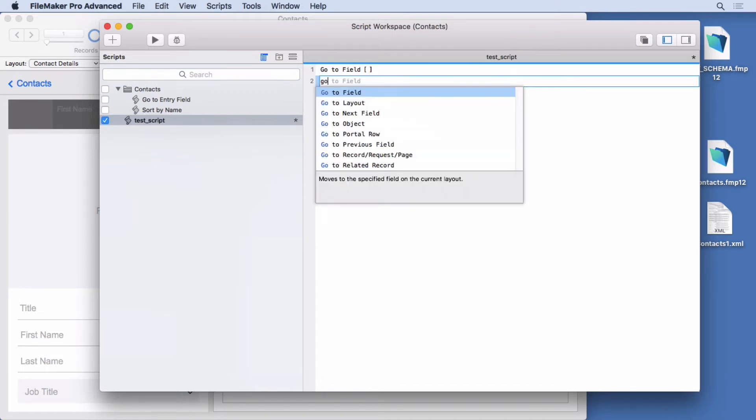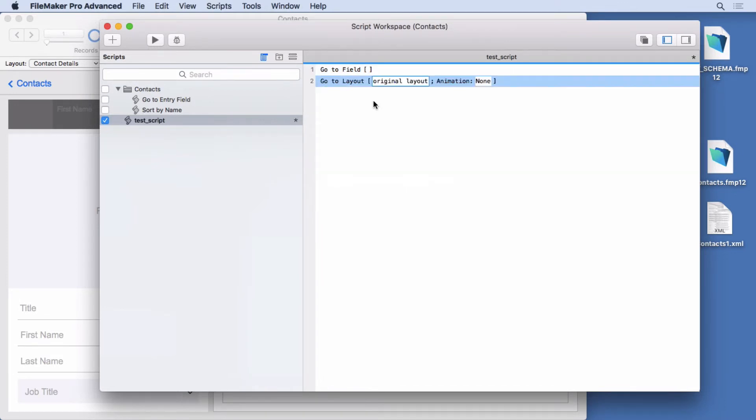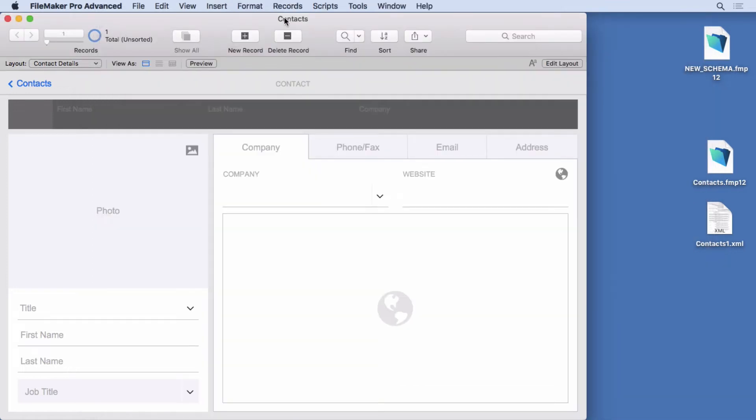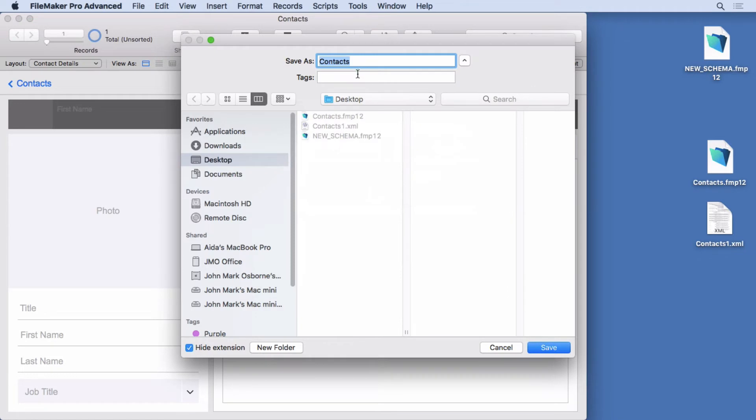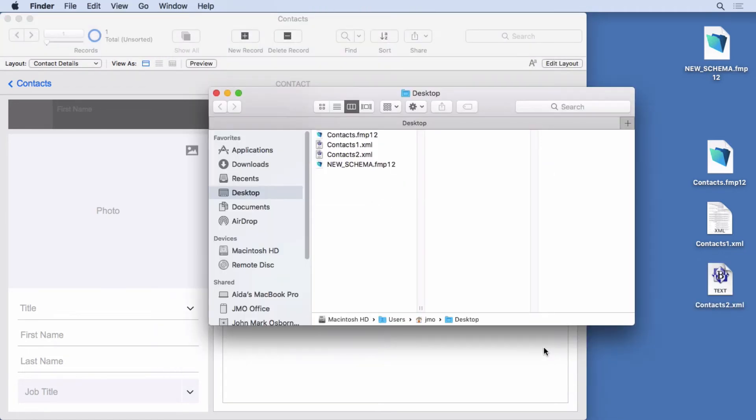Maybe go to layout. Nothing special, just really quickly. Save that, close it. Now go and do save a copy as XML again. Call it contacts two. Hit the save button. Opens up that folder again.